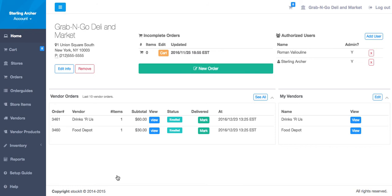You can see our most recent orders here on the home screen, including the two that we just placed.